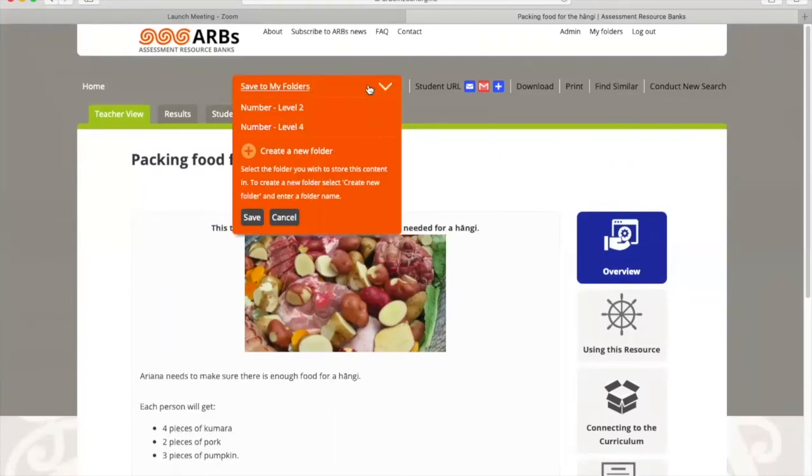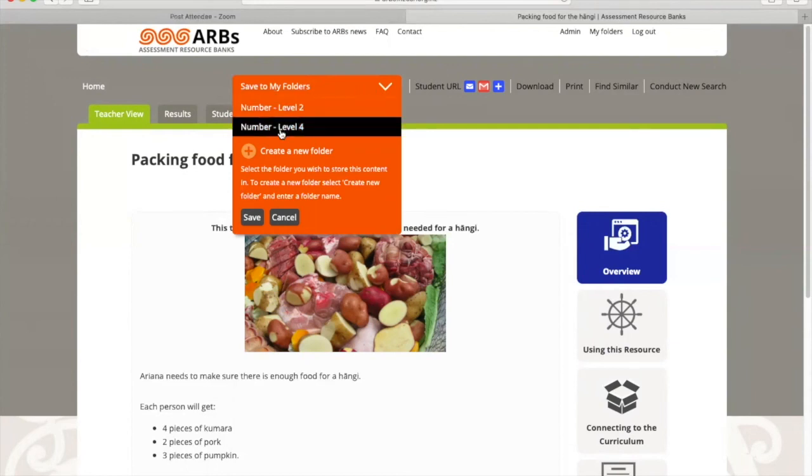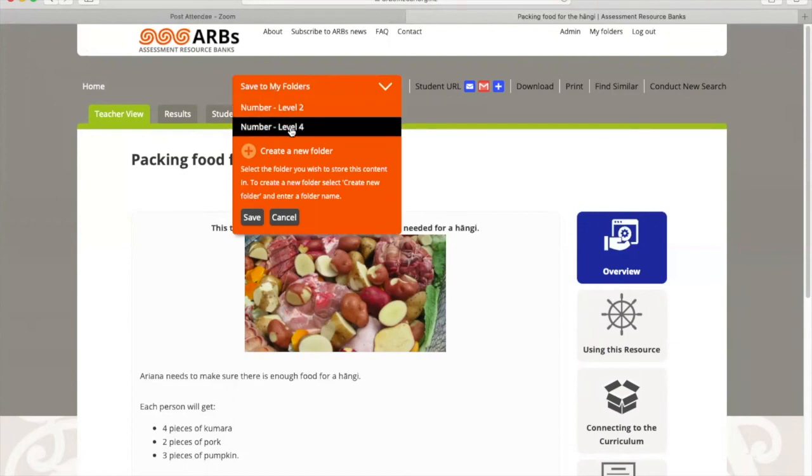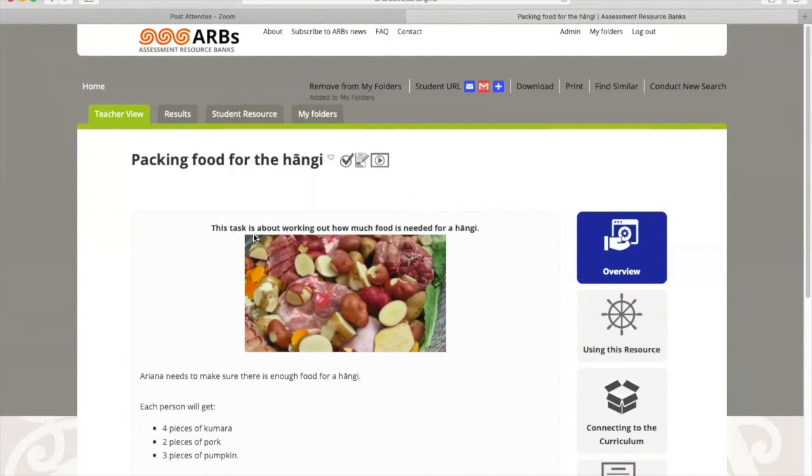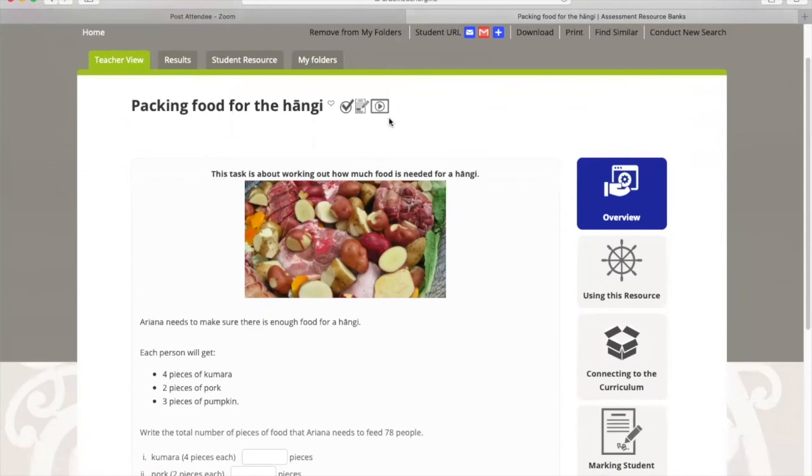Now I know that this is a Number Level 3 resource, and at the moment I don't have a folder that's set up for Level 3. So I'm just going to do that now. I'm going to create a new folder and call it Number Level 3. Now I know it's been saved to my folders because at the top here it says Remove from my folders. So it has been saved in there. That's how you save a resource to your folder.